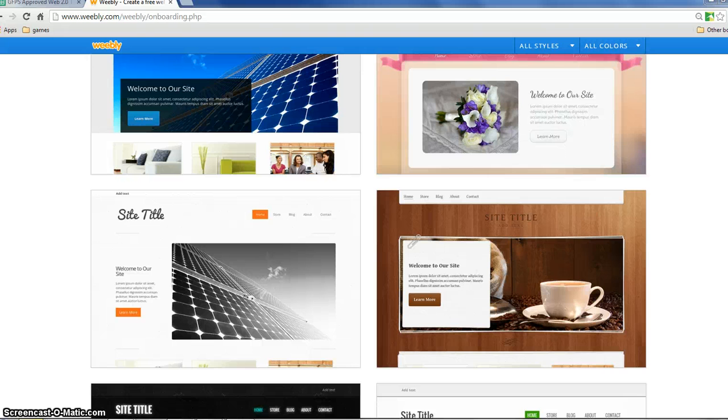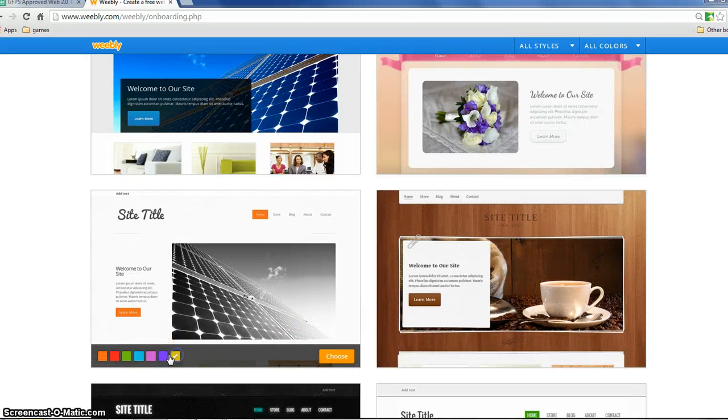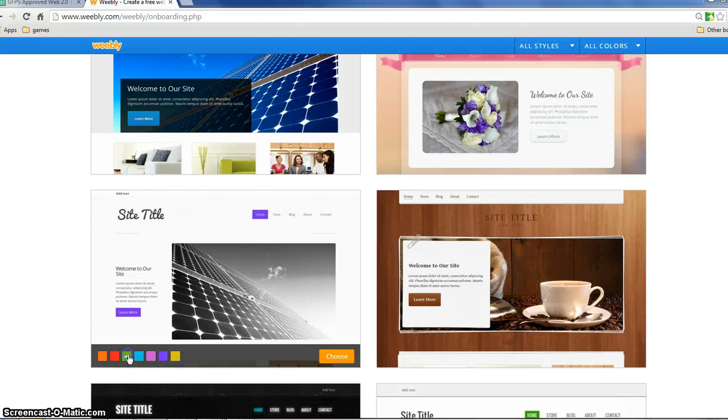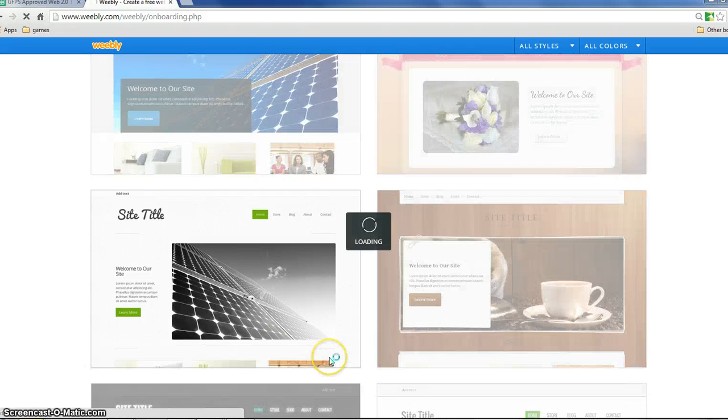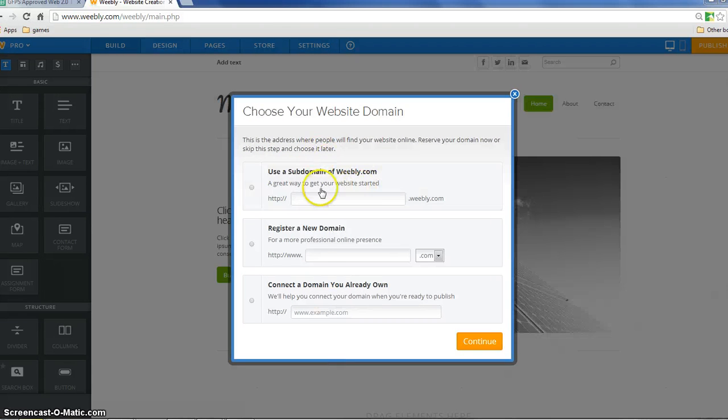Don't worry too much about any of this because you can change the colors, you can change everything at a later date. So I'm going to click choose just to get us started and it's going to ask me for a domain name.